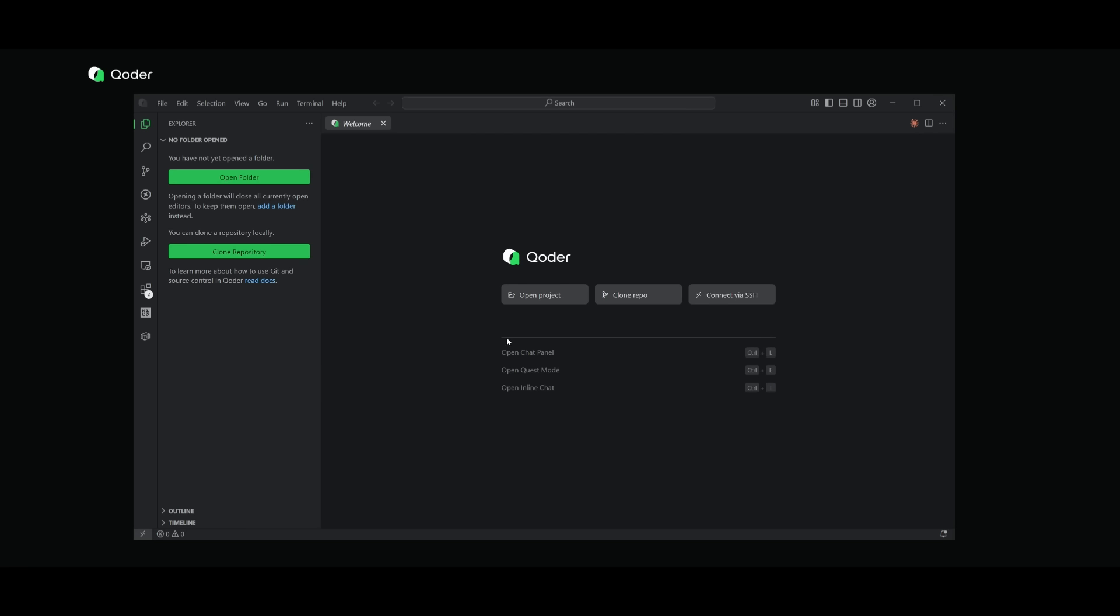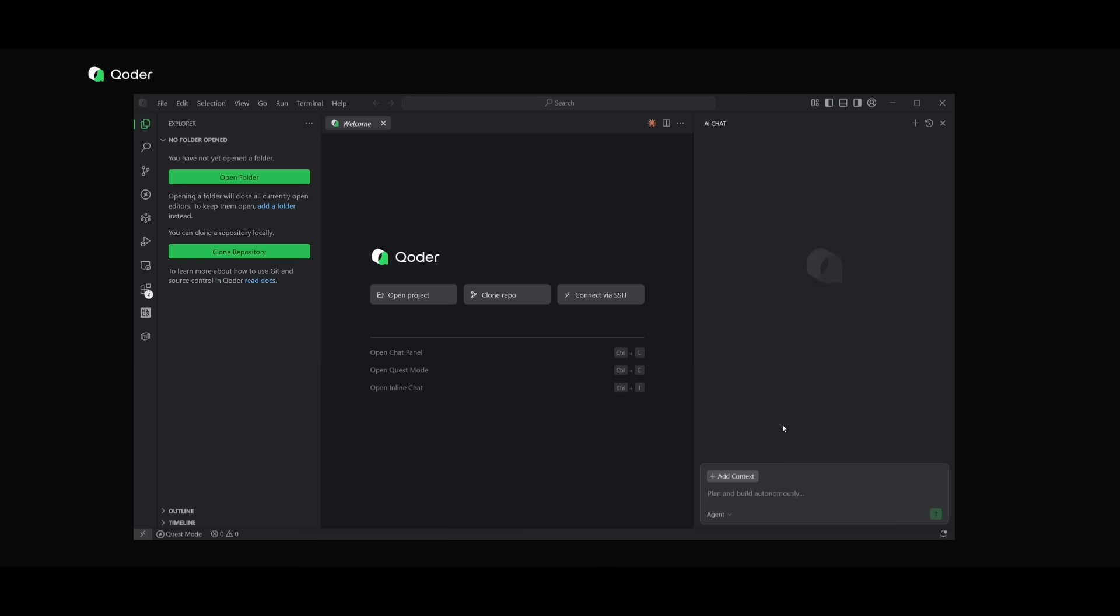We now have Quoter opened up. You can see that this is a VS Code fork, but overall, you're going to be able to now open up the chat panel with the Ctrl plus L command. You can also open up the quest mode, which we had talked about with the Ctrl E command, and then the inline chat with Ctrl I.